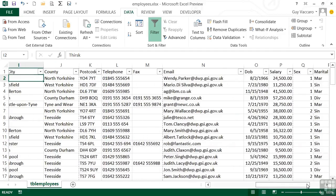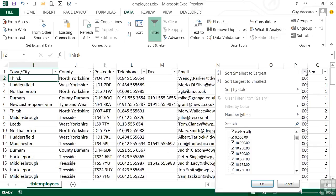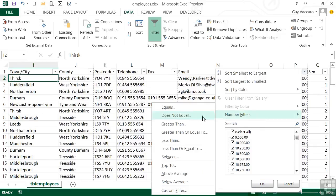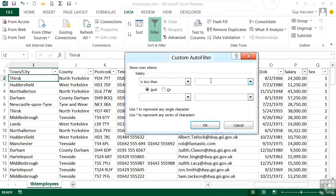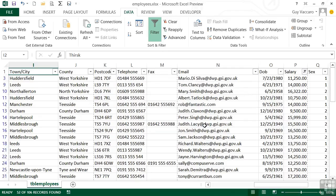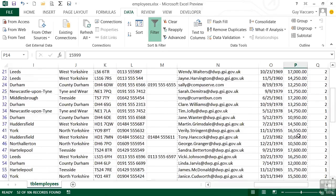Let's choose the salary column this time — a numeric field. It shows all unique values, or we can go into Number Filters and choose equals, not equal, greater than, greater than or equal to, less than, and so on. All the comparison filters are built in straightforward English so you know what you're going to get. I'm going to choose less than 20,000, so anybody who earns less than $20,000 will appear in my filter set. There are 52 of those employees, and you can look down the salary column to verify that.